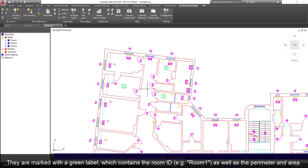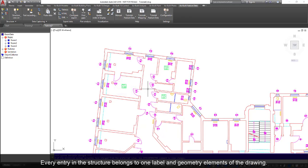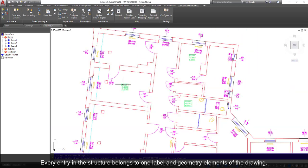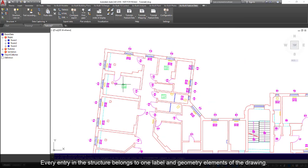They are marked with a green label which contains the room ID, e.g. room 1, as well as the perimeter and area. Every entry in the structure belongs to one label and geometry elements of the drawing.